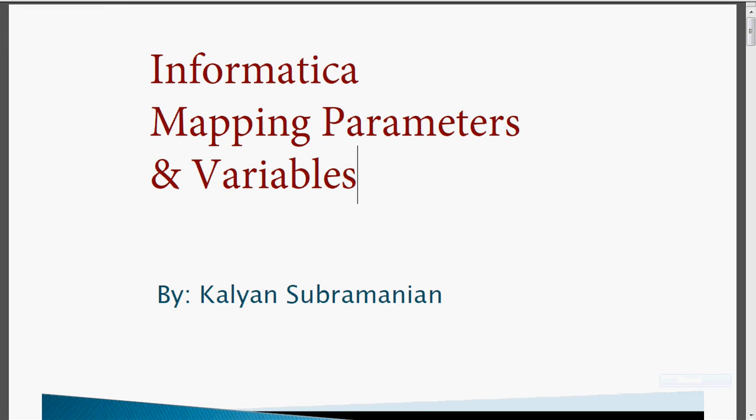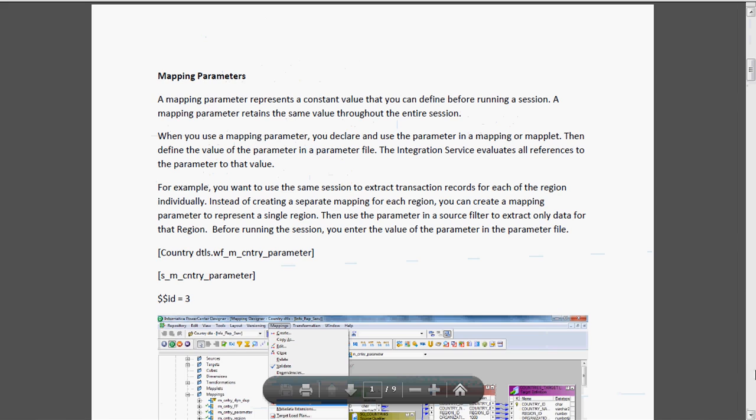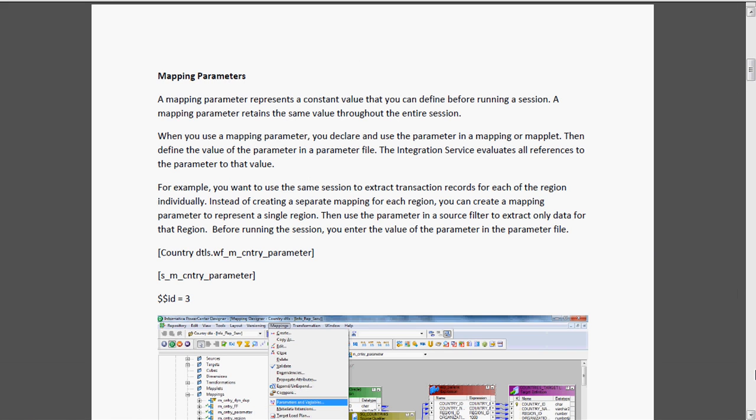Today we are going to see one more topic from Informatica - mapping parameters and variables. A mapping parameter represents a constant value that you can define before running a session. A mapping parameter retains the same value throughout the entire session, meaning it remains constant and won't change throughout the session.